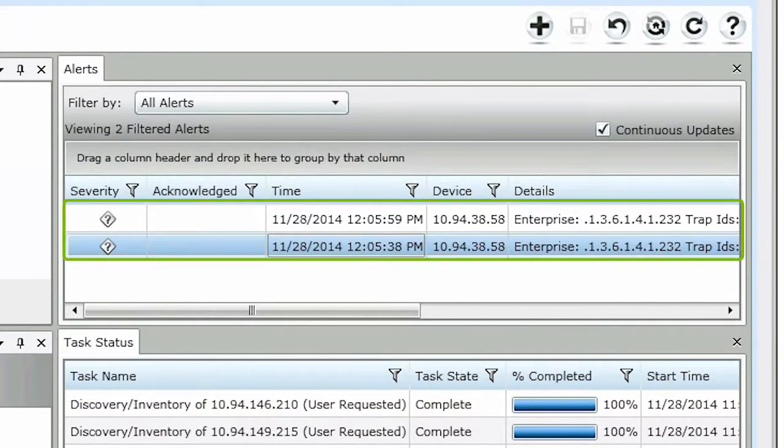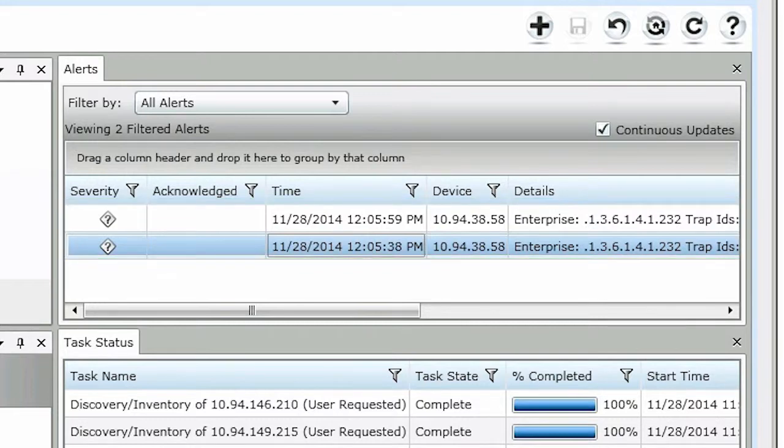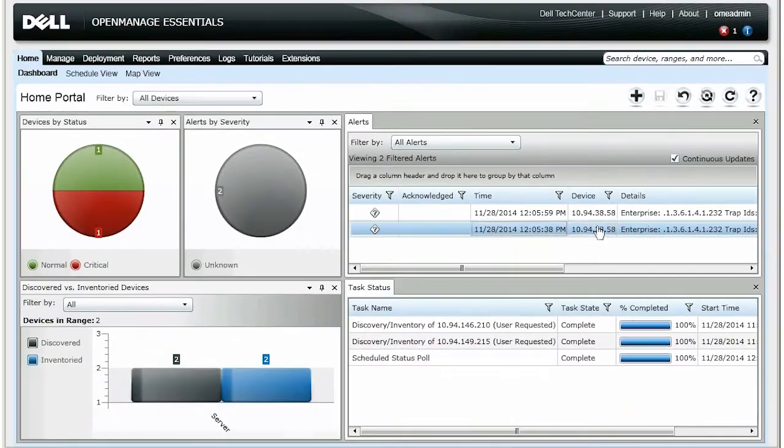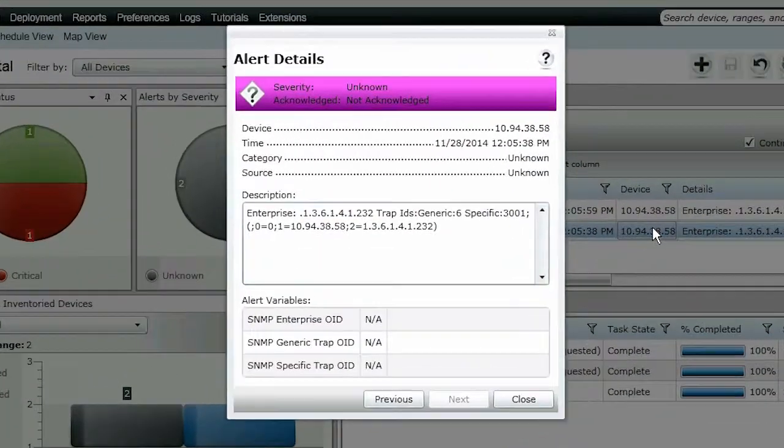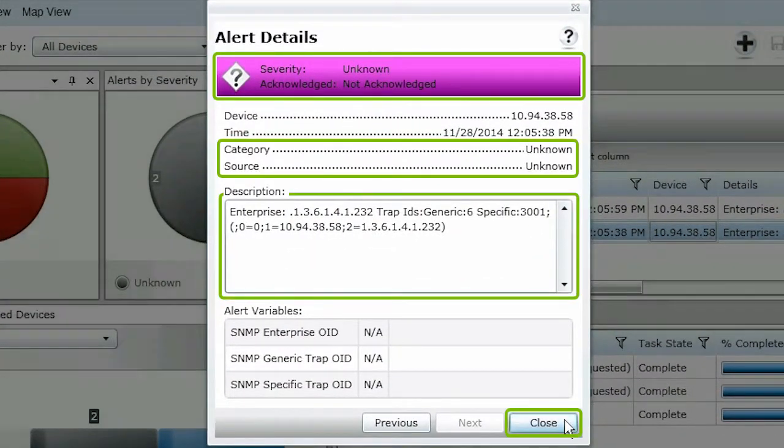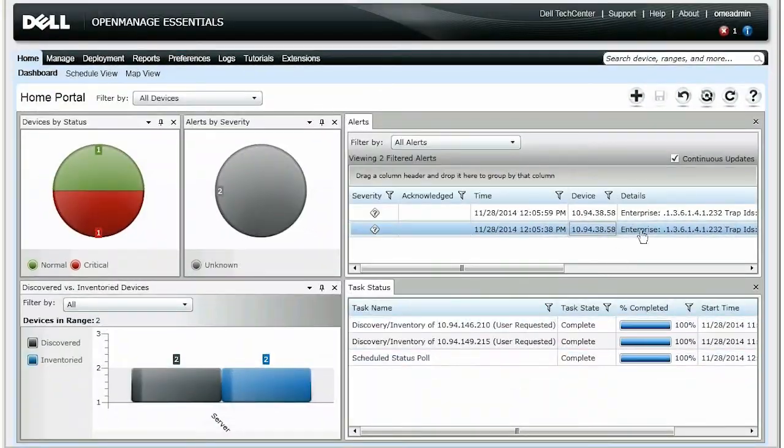In this example, we can see two alerts classified as unknown alerts. To view the unknown alerts that we want to define, let's click the alerts. Note the severity, category, source, and description, then click Close.